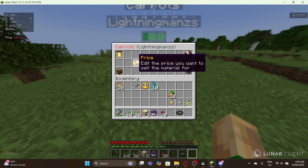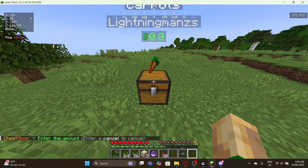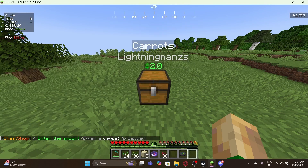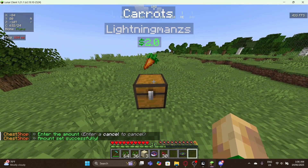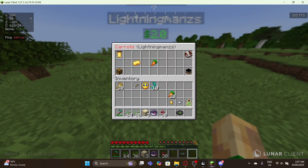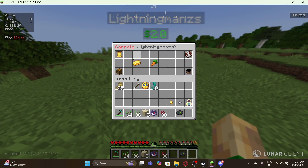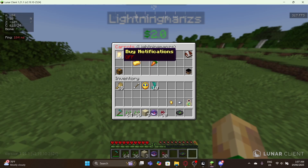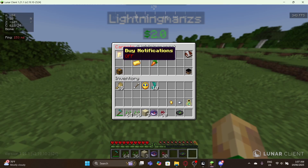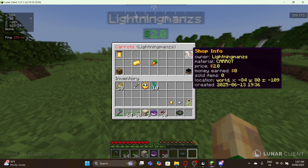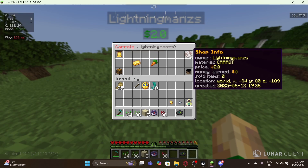Then you click the price bar to edit the price. Let's say I want to set it for two dollars per carrot, then restart the inventory. I can go ahead and place the carrot over there. I can also enable notifications to be notified when a person buys from my shop, and I can view the shop information.